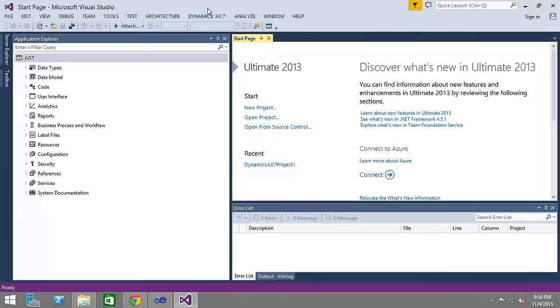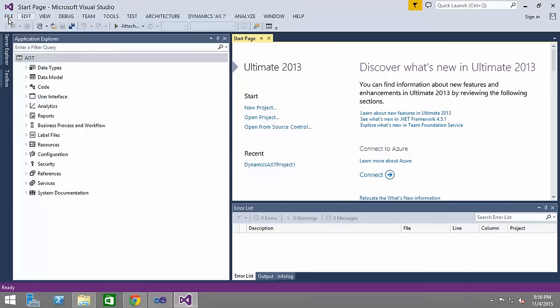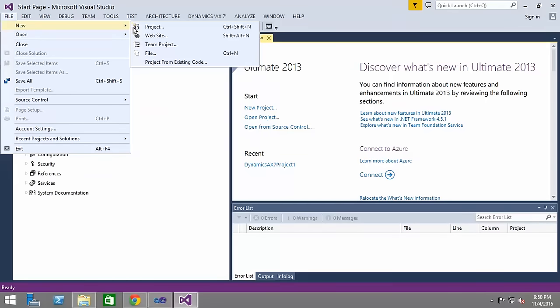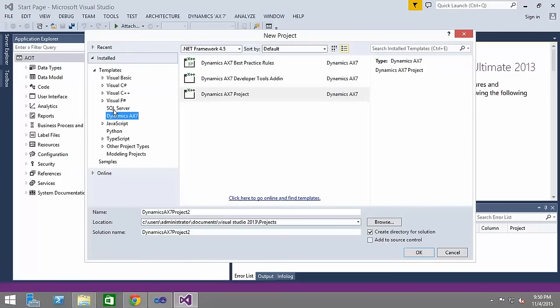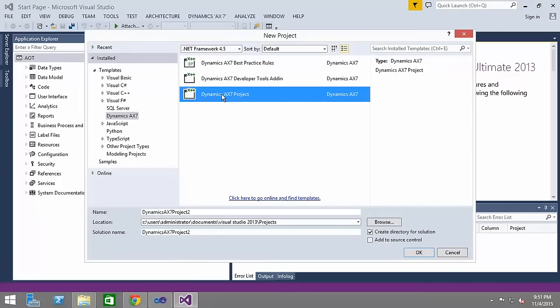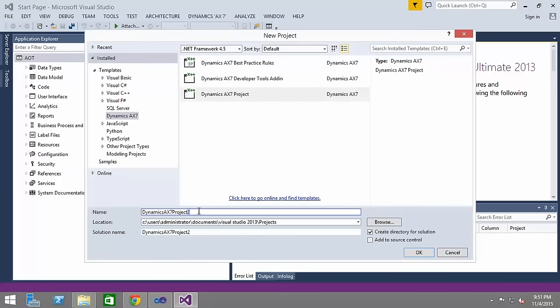While this is the AOT we are pretty much familiar with, the Application Explorer, although there are plenty of changes in there. I'm creating a new project instead of using Morphix. This time I'm using Visual Studio where I'm specifying Dynamics AX7 project. Let me call it Dynamics AX7 project demo.